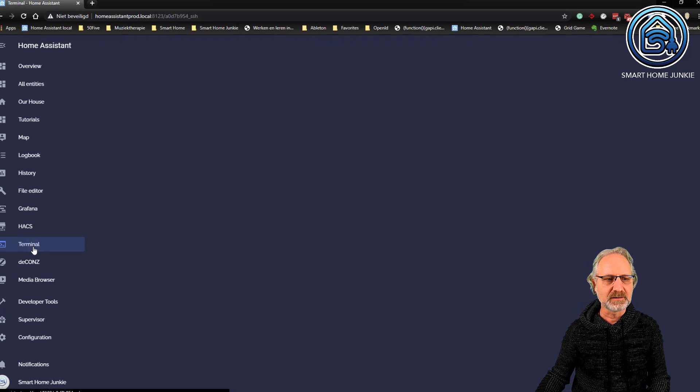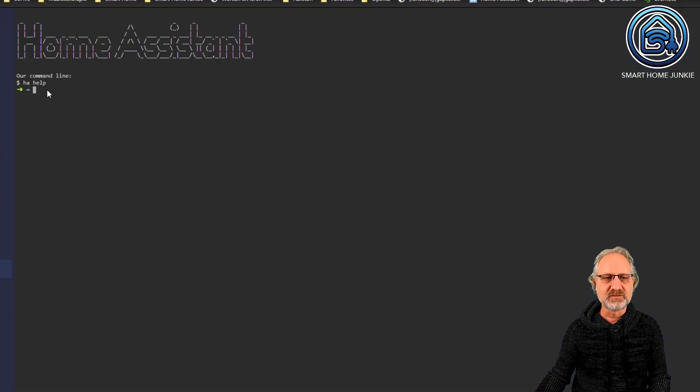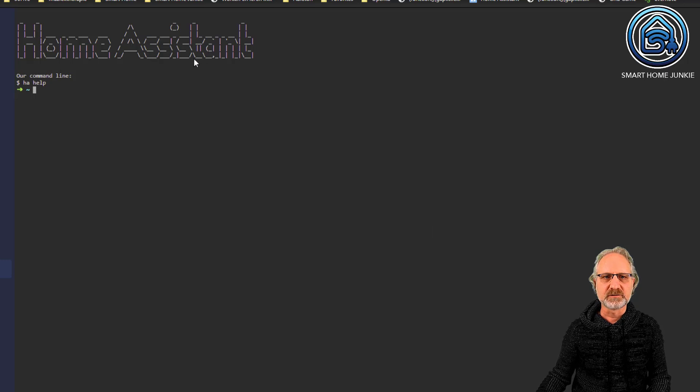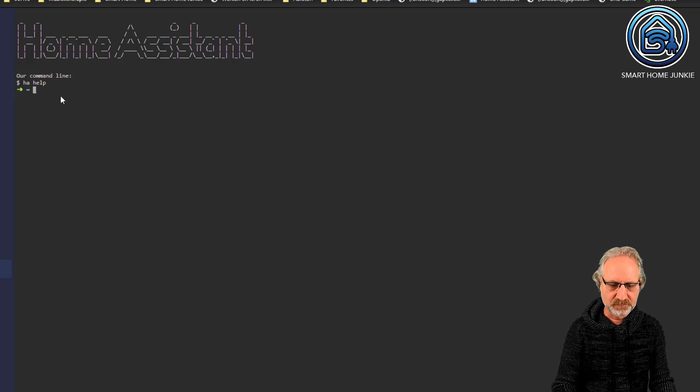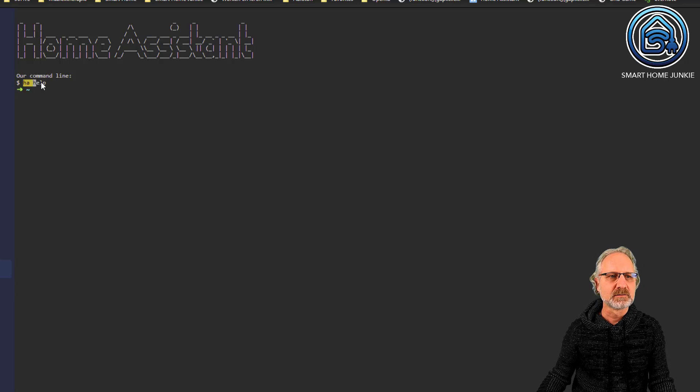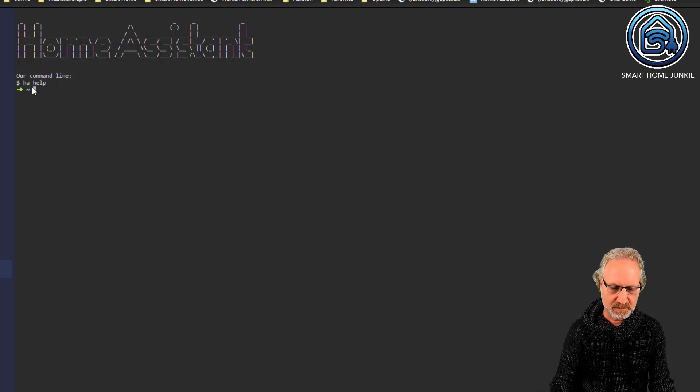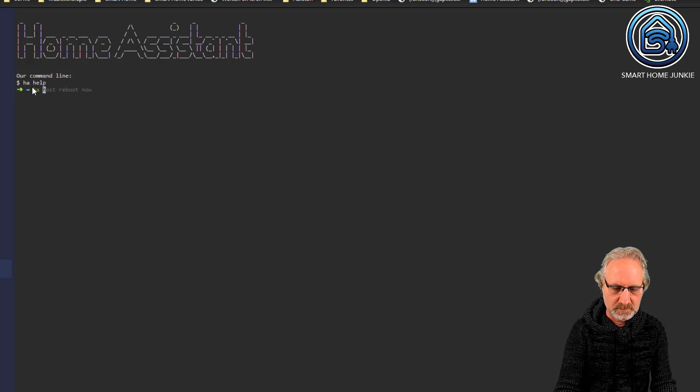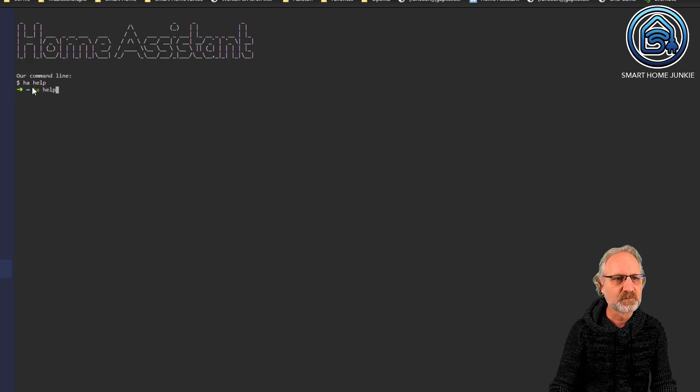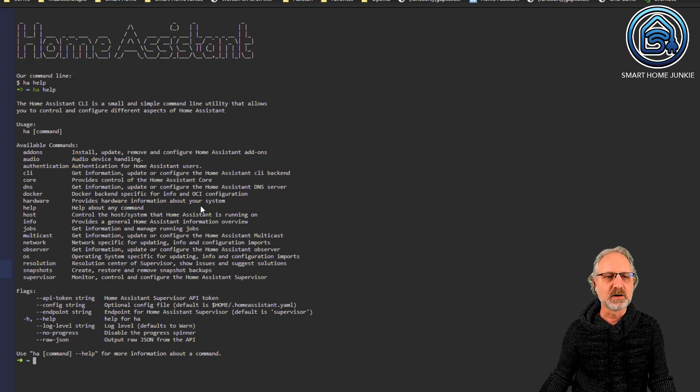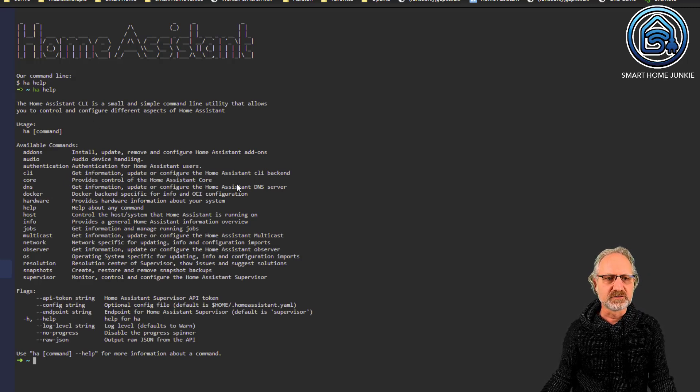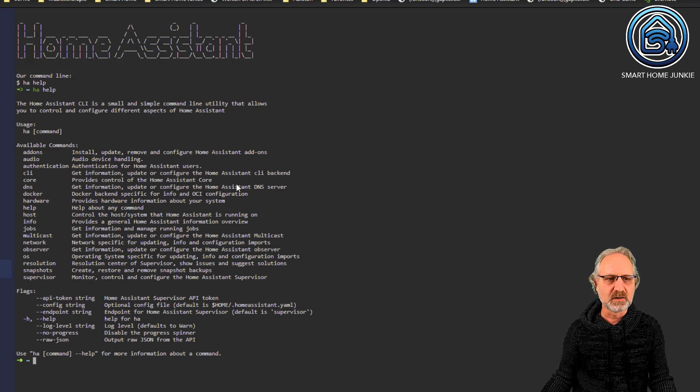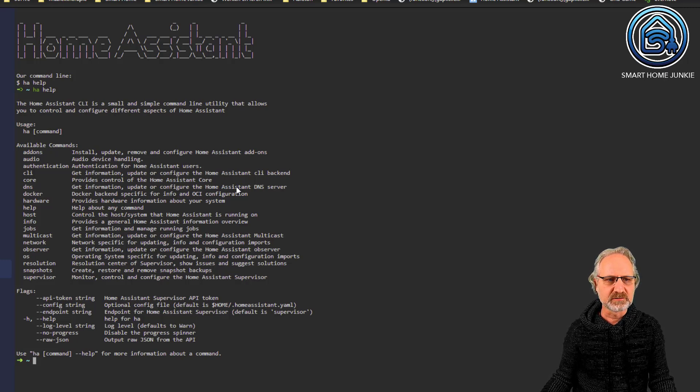And you can click here and you get directly into the home assistant SSH console. You can also see that it shows here home assistant help. So, if I type ha help, I get all the commands that I can use in home assistant.